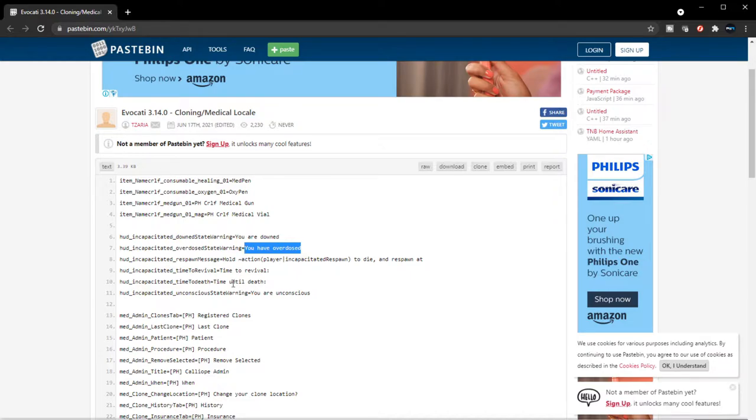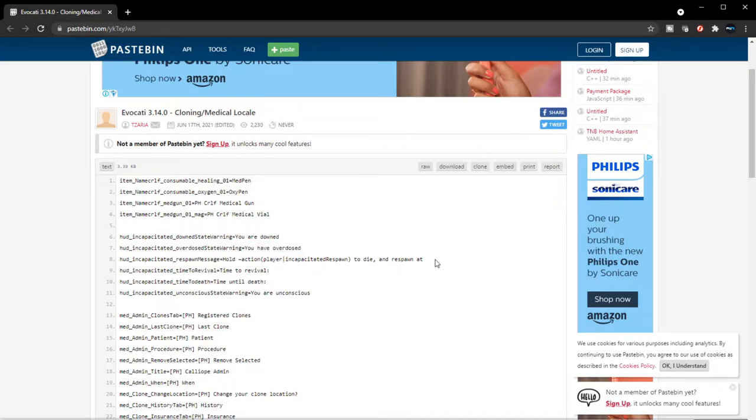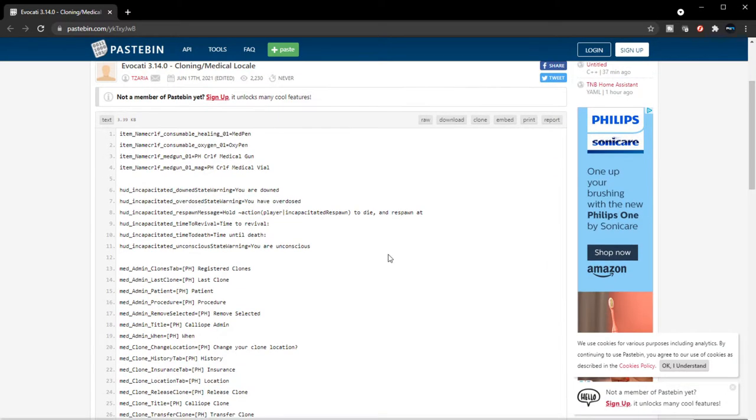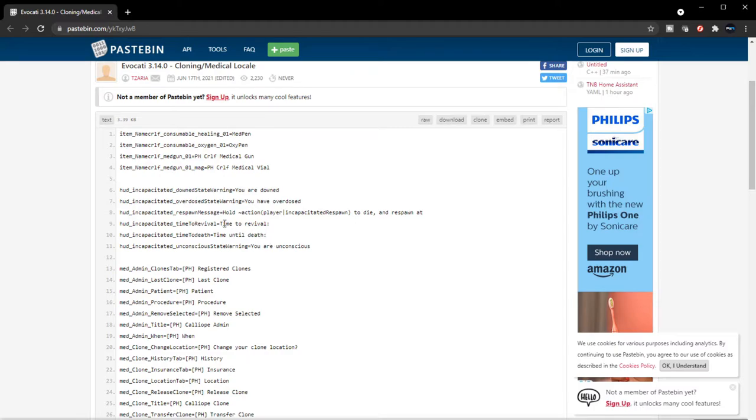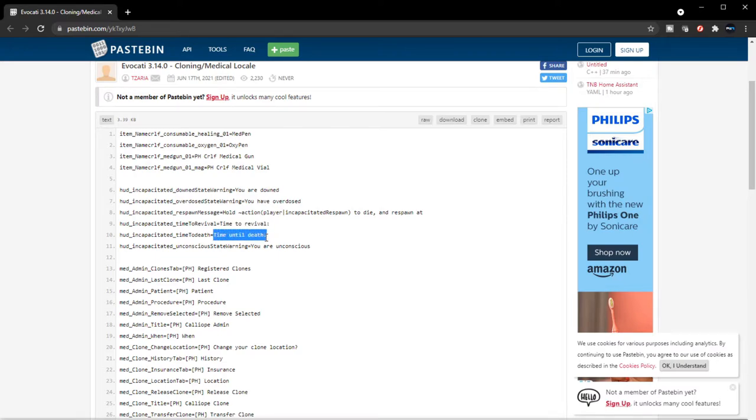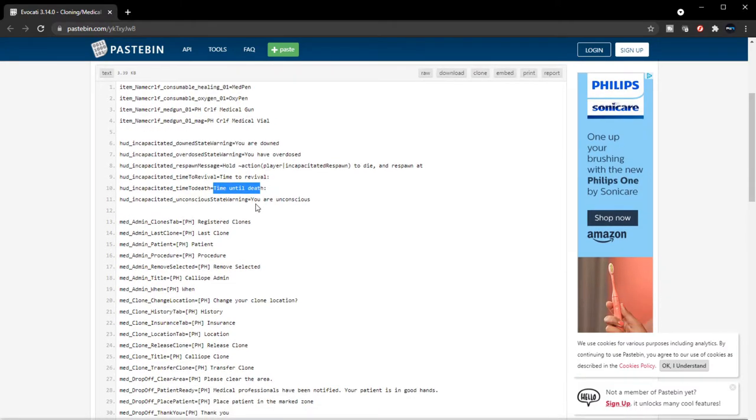Hold action layer incapacitated respawn. Of course, if you overdose you could kill the person. Time to retrieval, time until death. So when you're working on a person there will be a timer—I guess the medical gun will tell you how long you have until that person is completely dead.